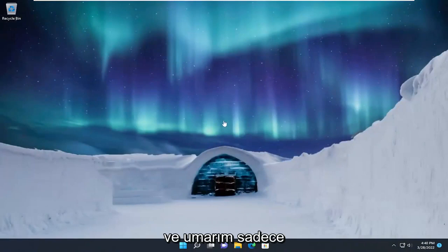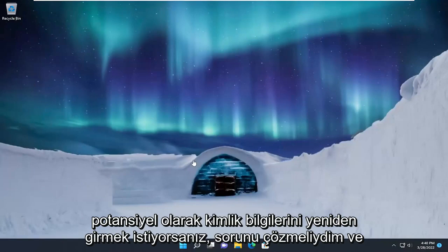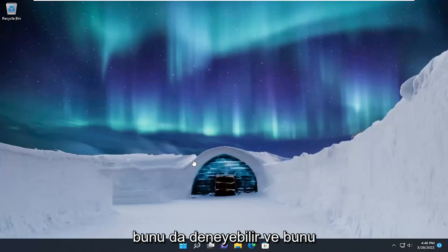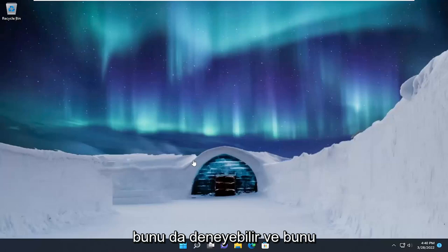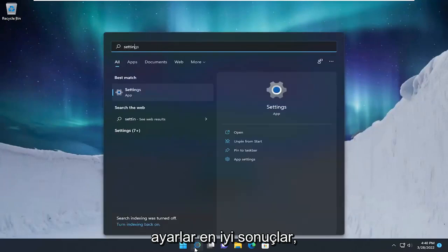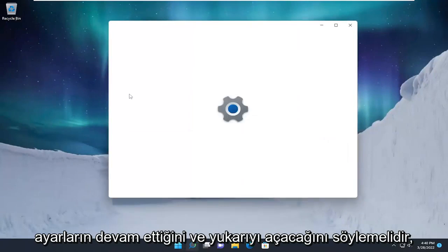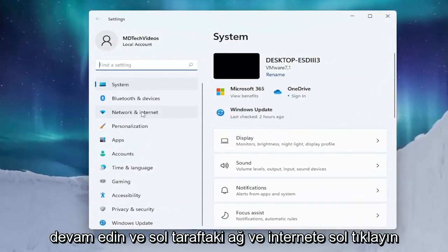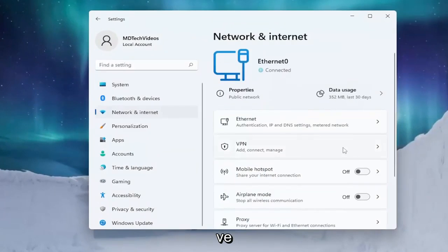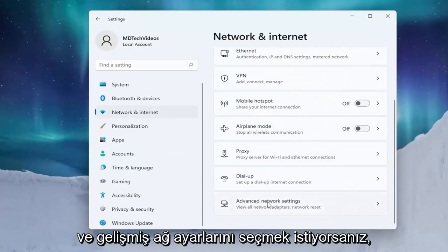Hopefully that should have resolved the problem. If you're also looking to reset your network settings and potentially reinsert your credentials, you can try that as well. Open up the search menu and type in Settings. The best result should say Settings, go ahead and open that up, then left click on Network and Internet on the left side.